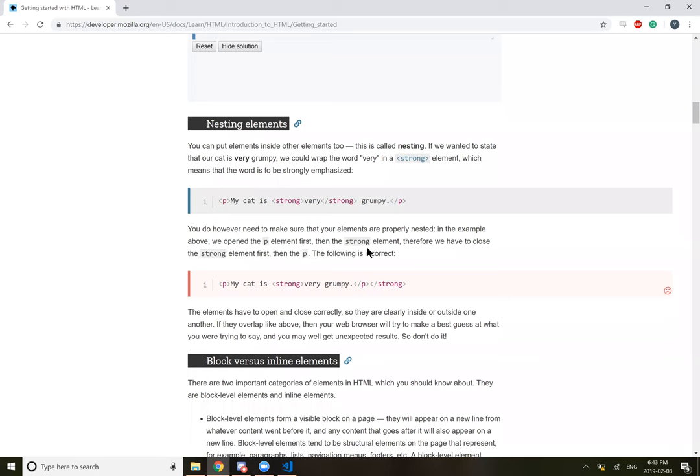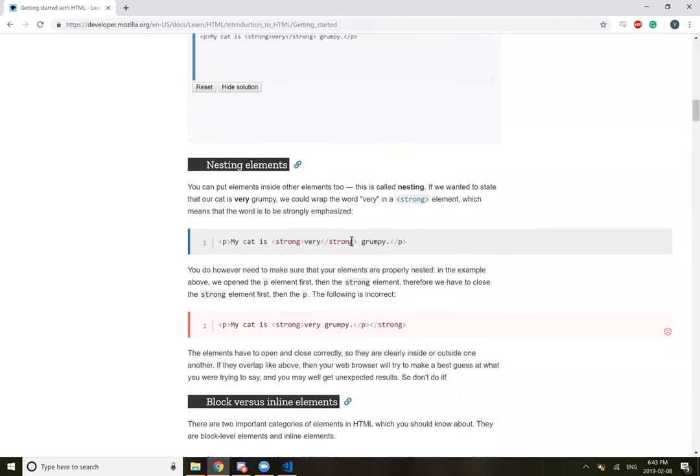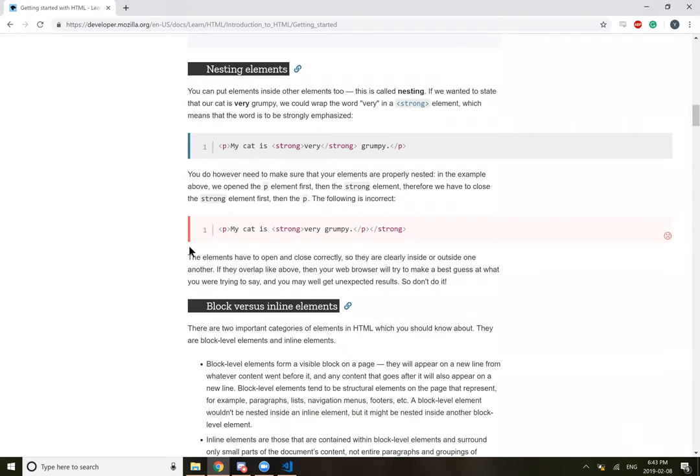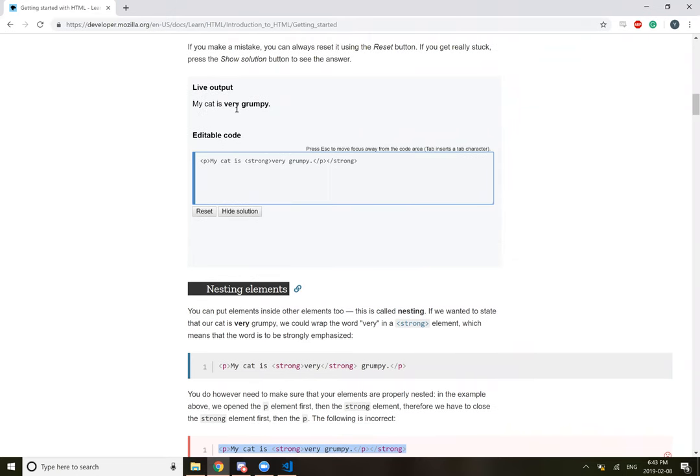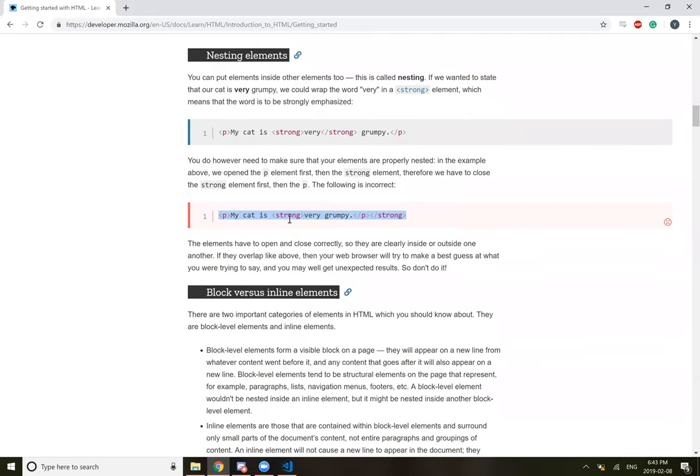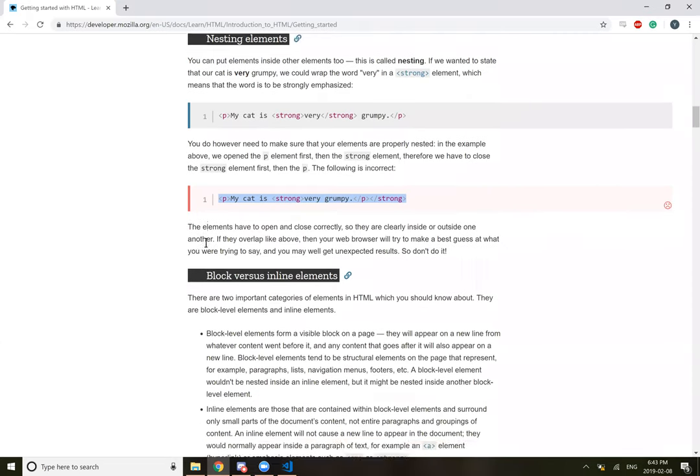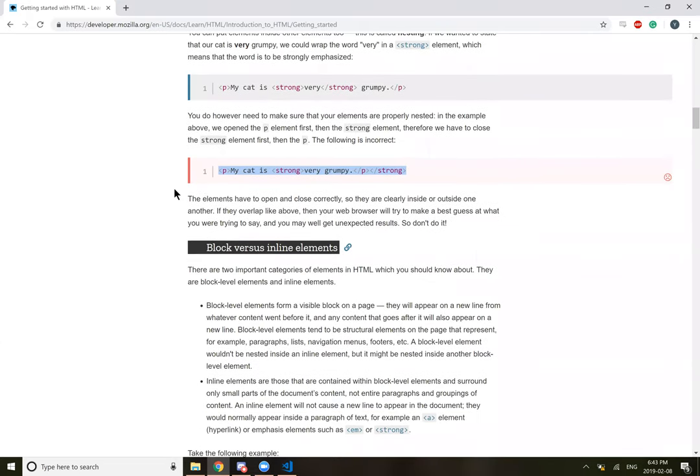However, you need to make sure that the elements are properly nested. In this example above, if we open the p element first and then the strong element, therefore we have to close the strong element first and the p element. So it's like a hierarchy. So this would be wrong. Because you're opening the strong element and then closing it after the very grumpy. So the grumpy gets included in it too. So don't do that.